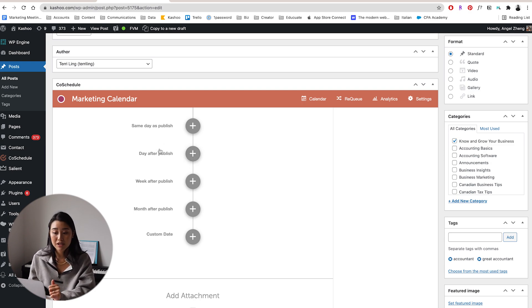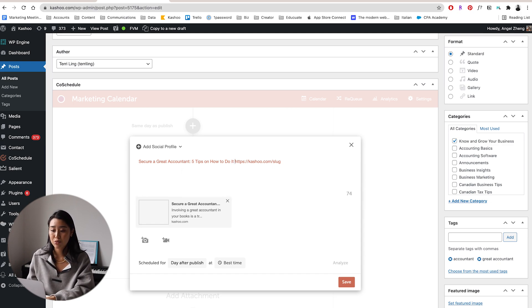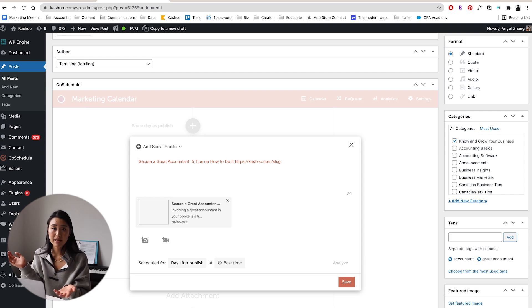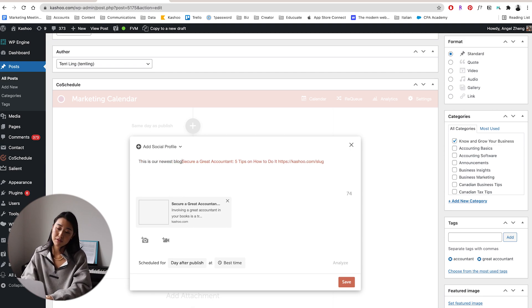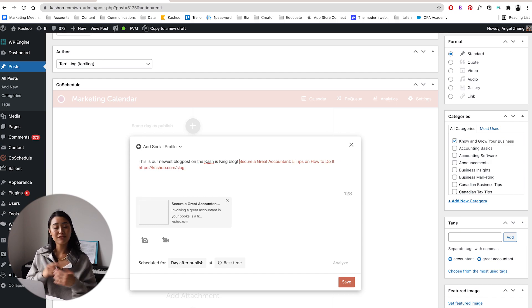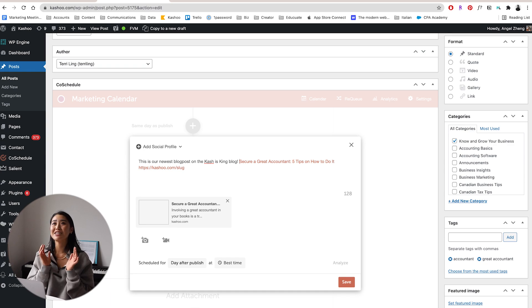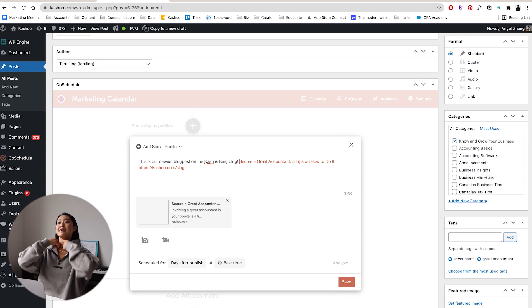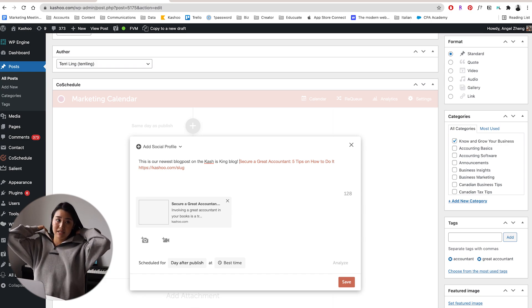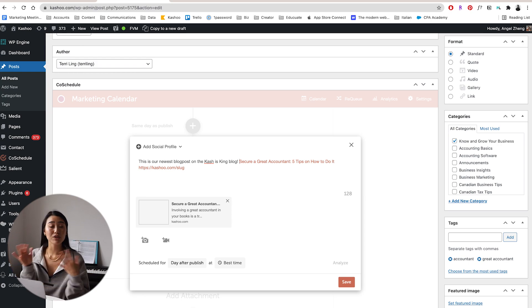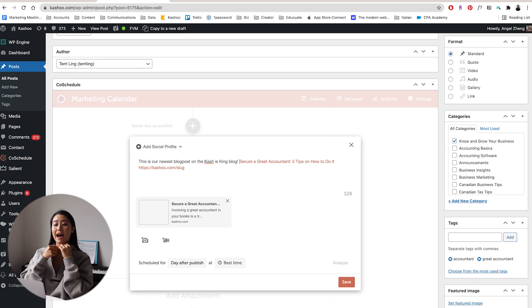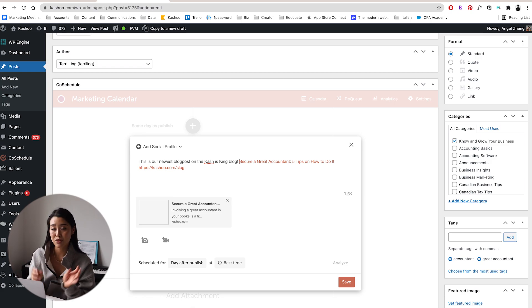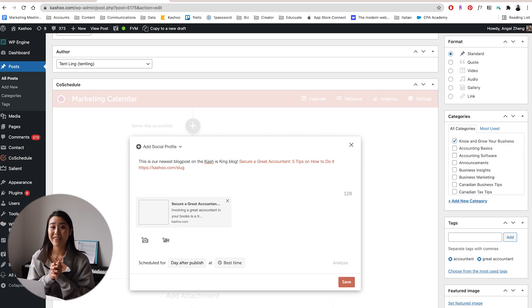So for example, I wrote this blog post about how to secure a great accountant. And as soon as that post is ready to go, I can actually just come into here and be like, do I want to schedule a post same day as publish, day after publish, hit that, and it will automatically put in the title as well as the URL. And you can go ahead and just schedule it to whatever social profile that you want. I think that is such a useful little connection that they've made there because it definitely takes up a lot of time when you're editing like four or five, six blog posts in a day. Having the plugin right within the editing dashboard just makes it incredibly easy.